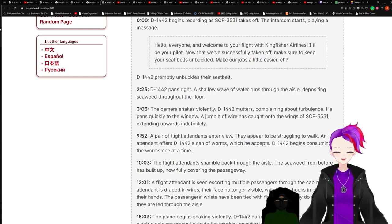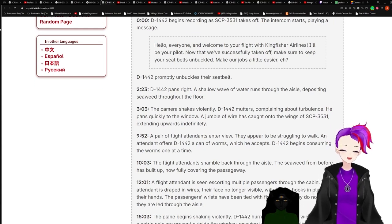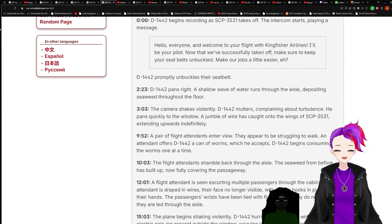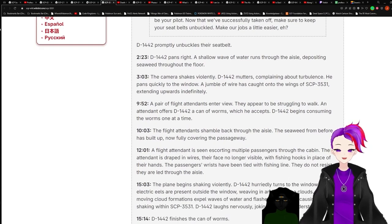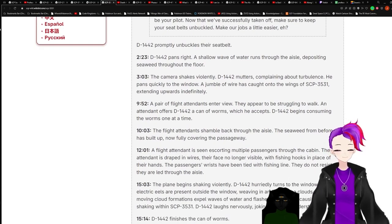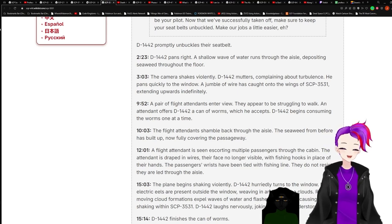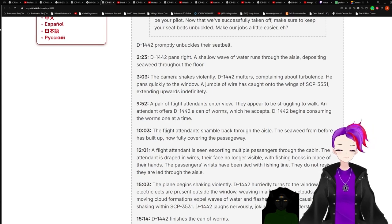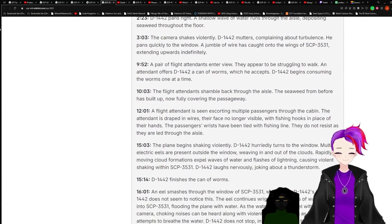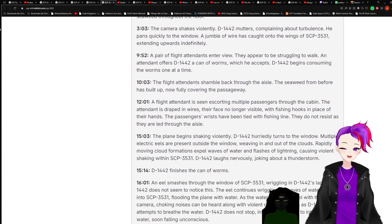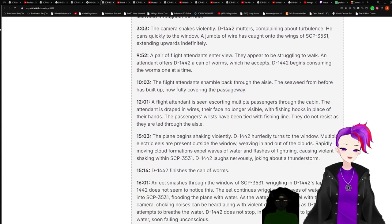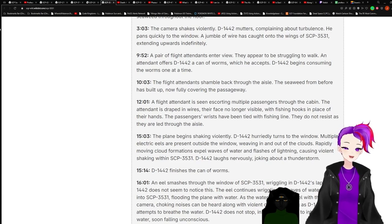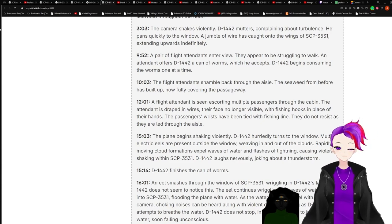D-1442 promptly unbuckles their seatbelt. 2:23. D-1442 pans right. A shallow wave of water rushes through the aisle, depositing seaweed throughout the floor. 3:03. The camera shakes violently. D-1442 motors complain about turbulence. He pans quickly to the window. A jumble of wire has caught onto the wings of 3531, extending upwards indefinitely. 9:52. A pair of flight attendants interview. They appear to be struggling to walk. An attendant offers D-1442 a can of worms, which he accepts. D-1442 begins consuming the worms one at a time.